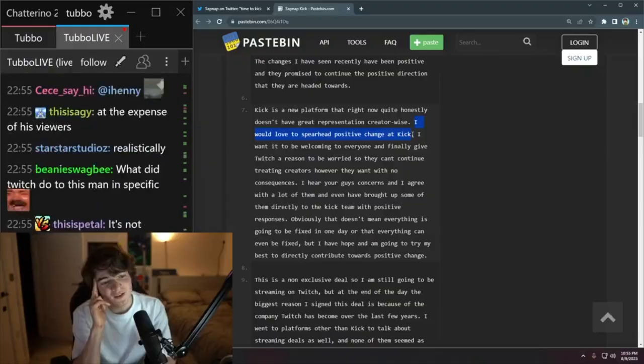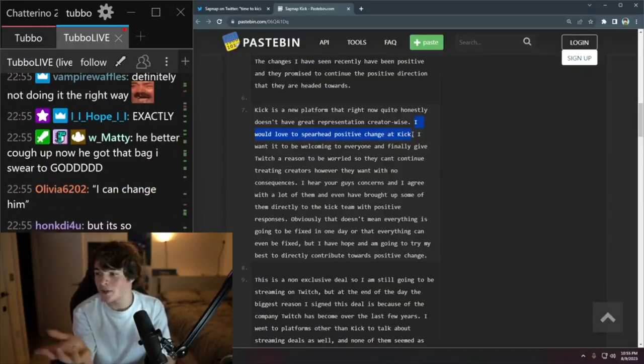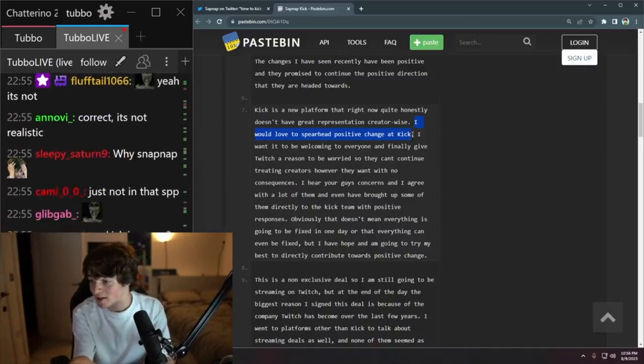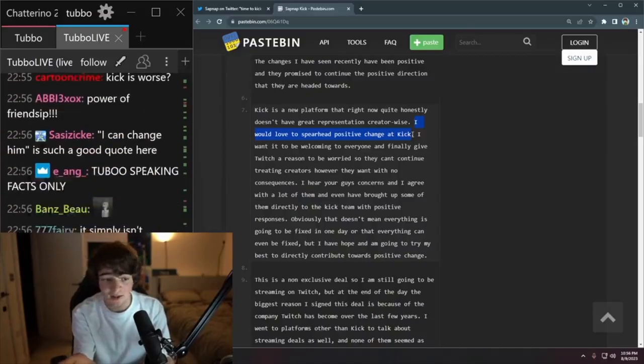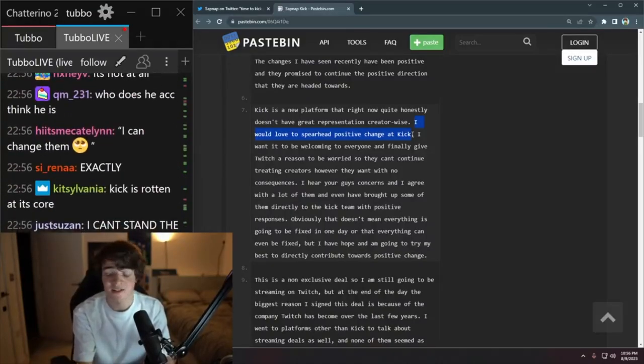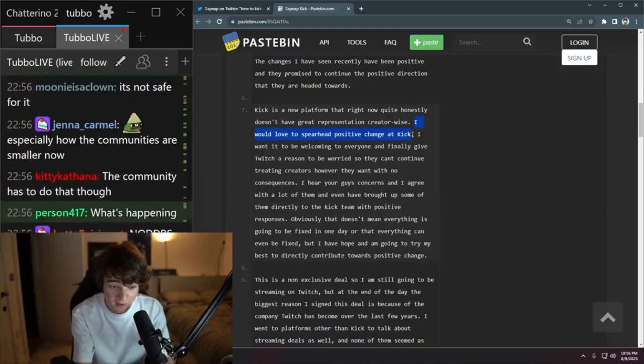The streamer Tubbo said that he has responsibility for their community. This is the clip. Sapnap, I'm just going to say, frankly, the majority of Sapnap's demographic is people in communities such as LGBTQIA plus,